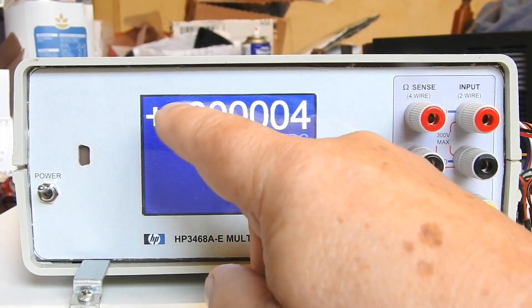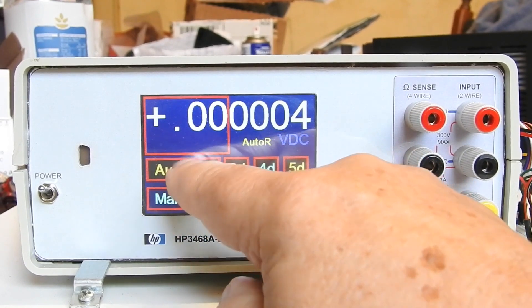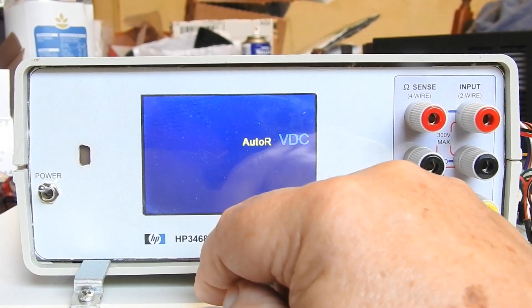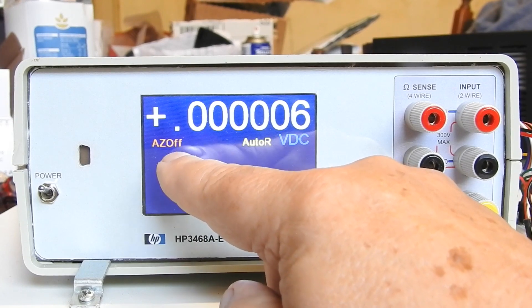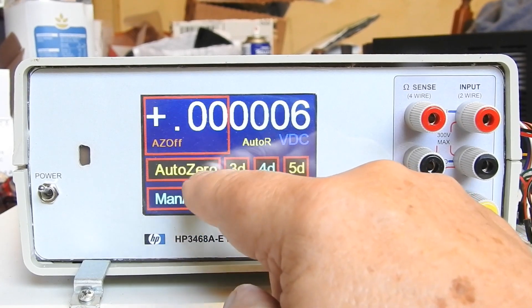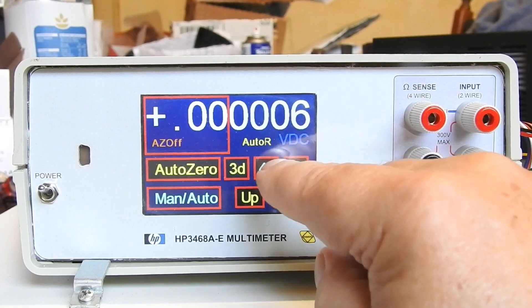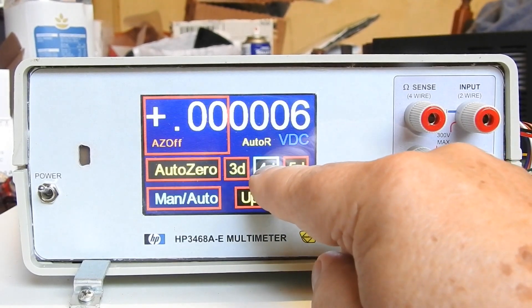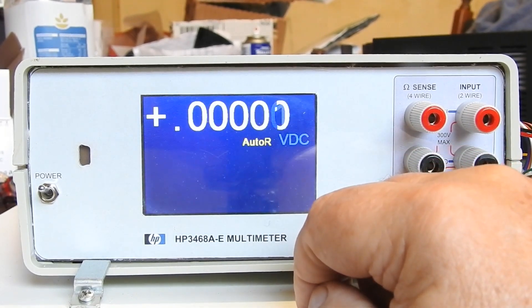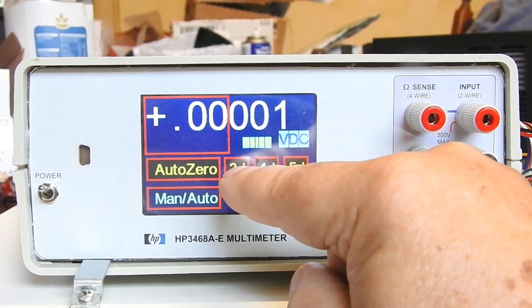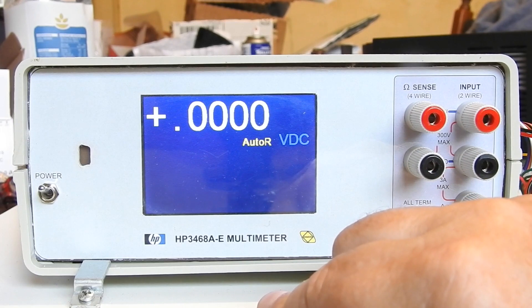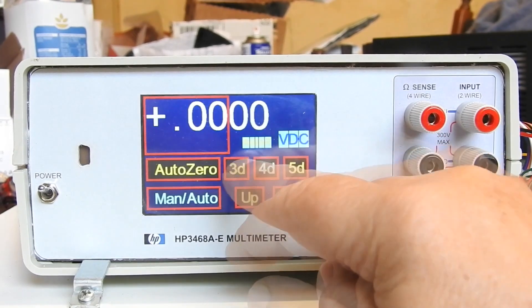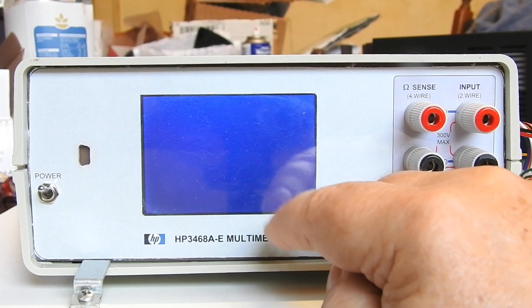And we can go to another menu. We can turn Auto Zero on or off. By default Auto Zero is on, I just turned it off. We can see how many digits. We've got five and a half digits there, so let's go to four and a half, or three and a half. Go back to five and a half digits.